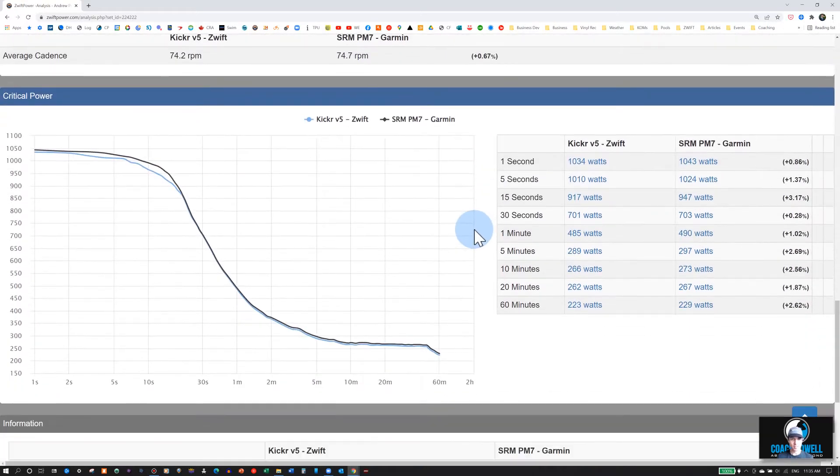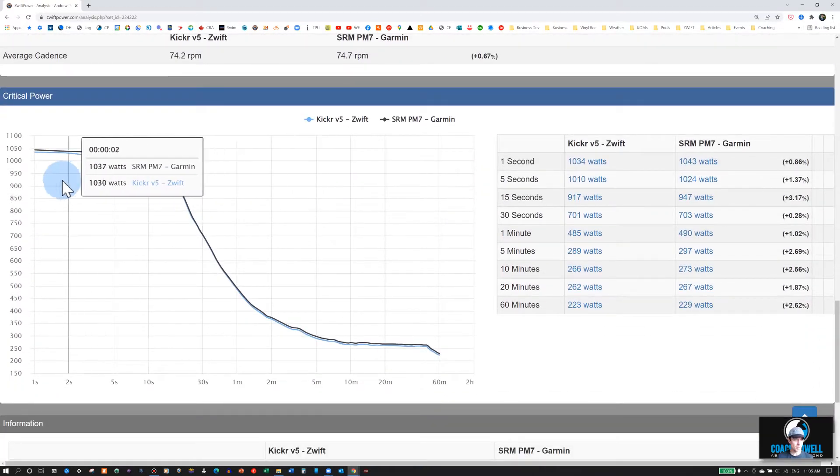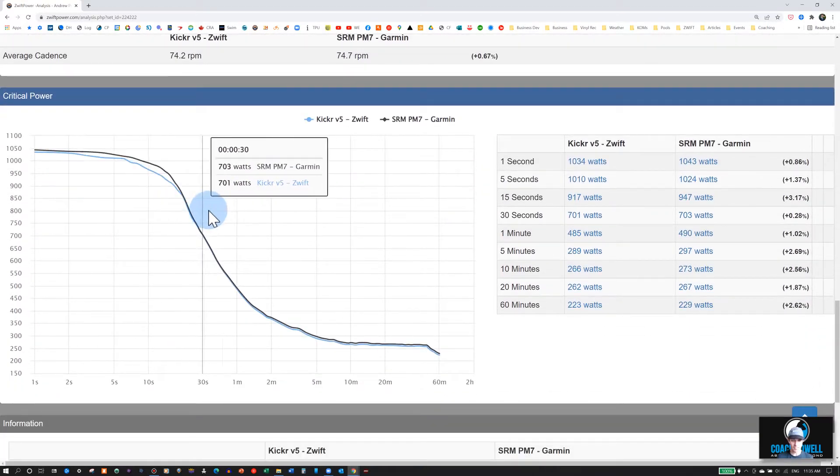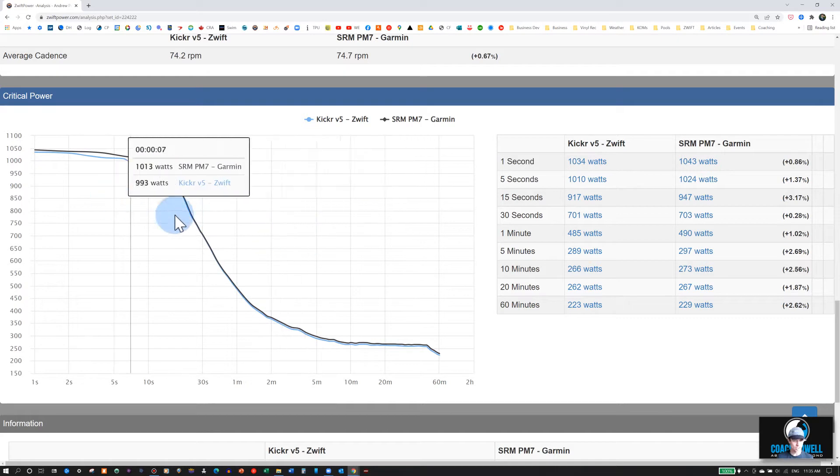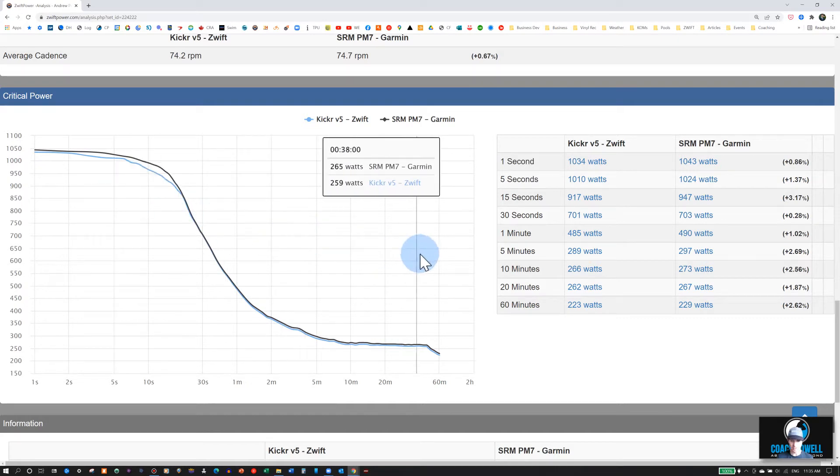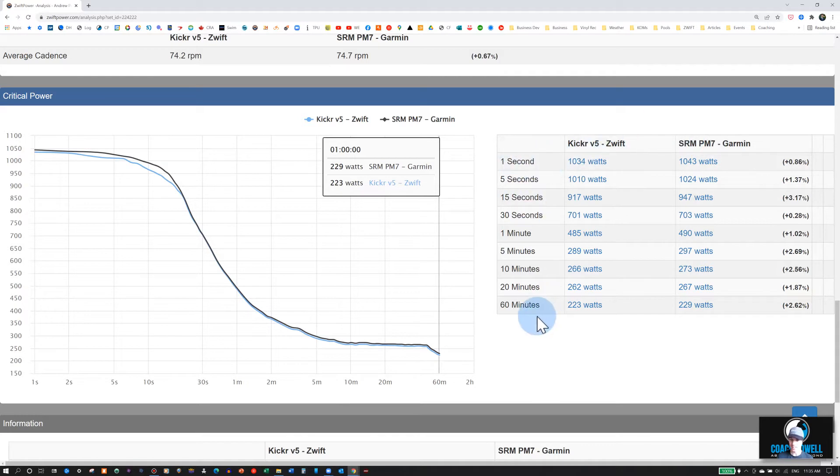And then at the bottom, you can see your critical power on the power duration graph here. And it's a logarithmic graph, so you can see your sprint or your long distance power. And then you can also see any discrepancies all the way from 1 second to 60 minutes.